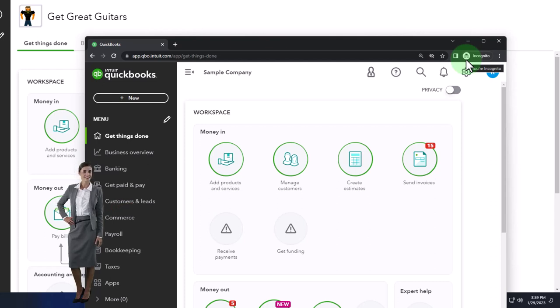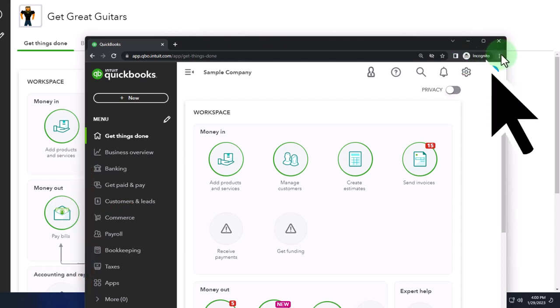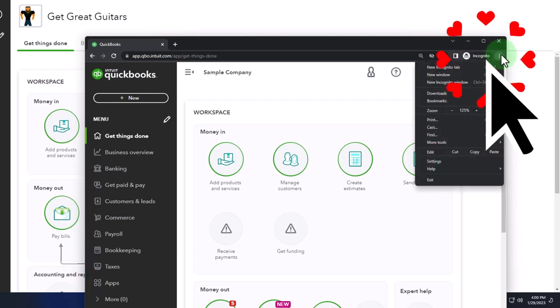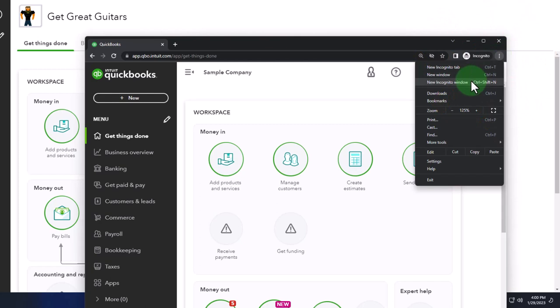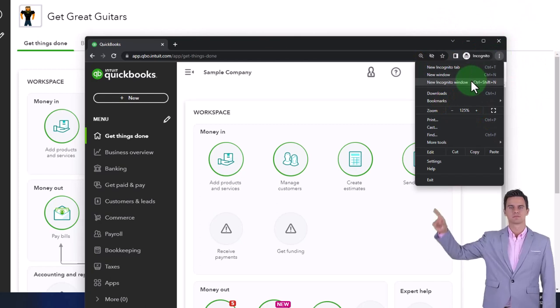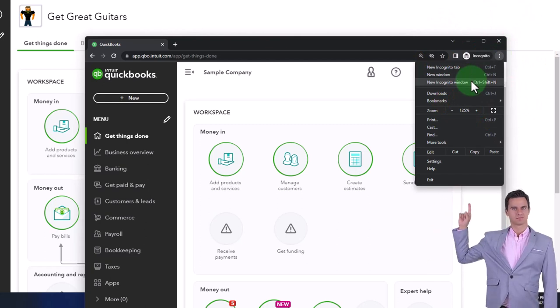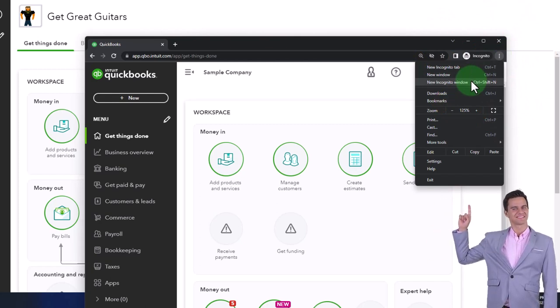To open the Incognito Window, you can select the three dots if using Google Chrome in the browser, Incognito Window, type into the search engine QuickBooks Online Test Drive.